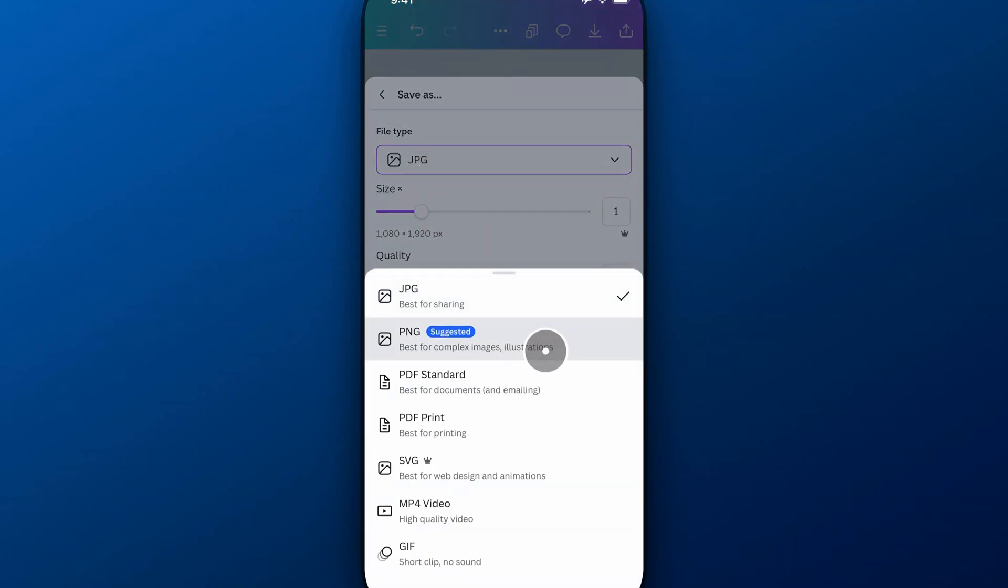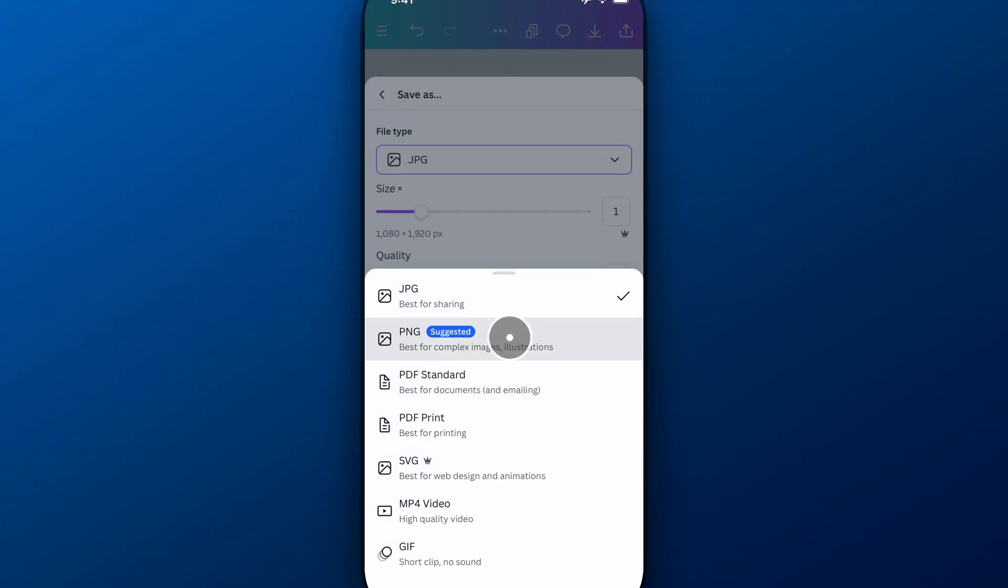We have PNG, and then we have PNG Standard, which would be best for, or I'm sorry, that's PDF. We just have PNG right here. I was going to say, there's just one PNG.